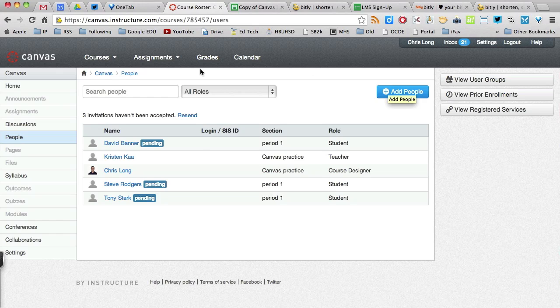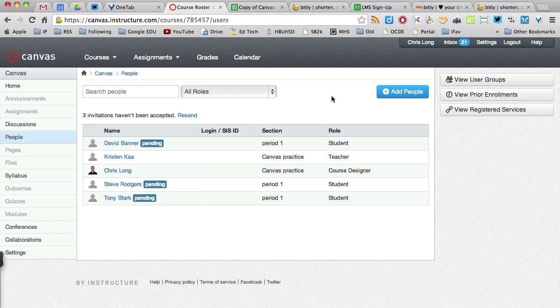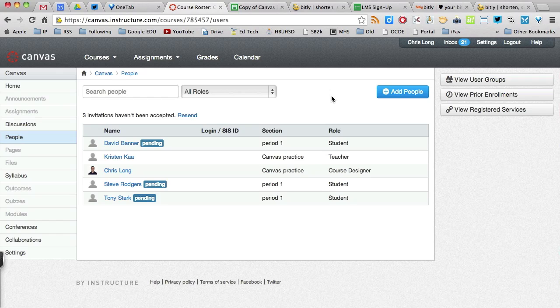And then if you have another course, you can go up to your course menu. Select your other course and follow the same process over again. And hopefully in no time at all, you should have your students signed up. And they'll accept their registration or invitation. And you can get going.